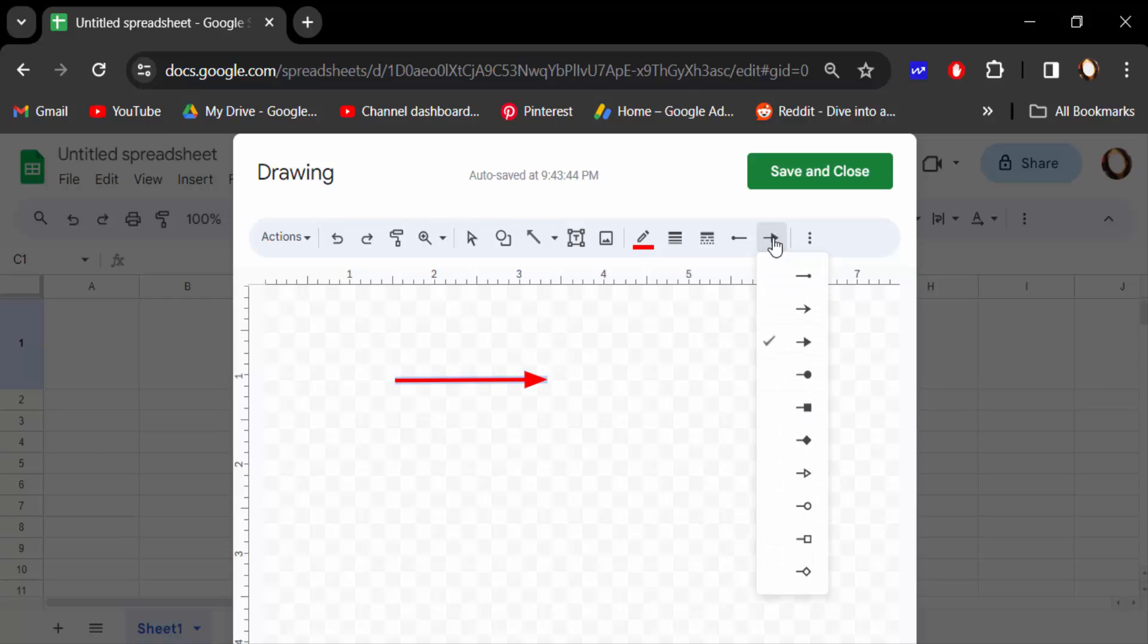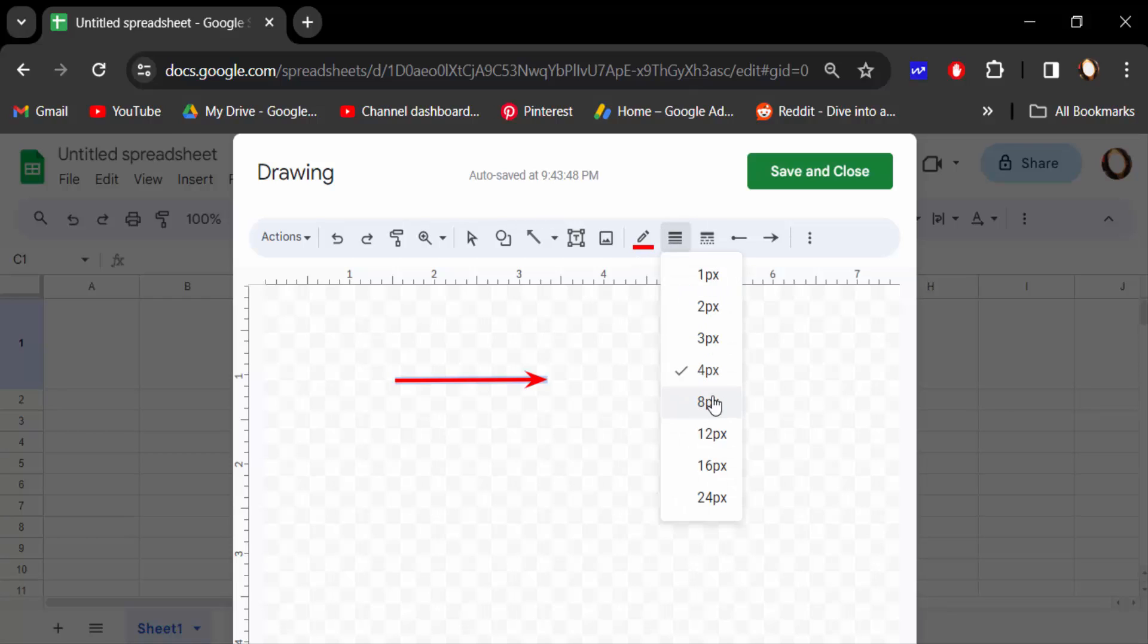You can click here to change the shape or arrow head sizes.